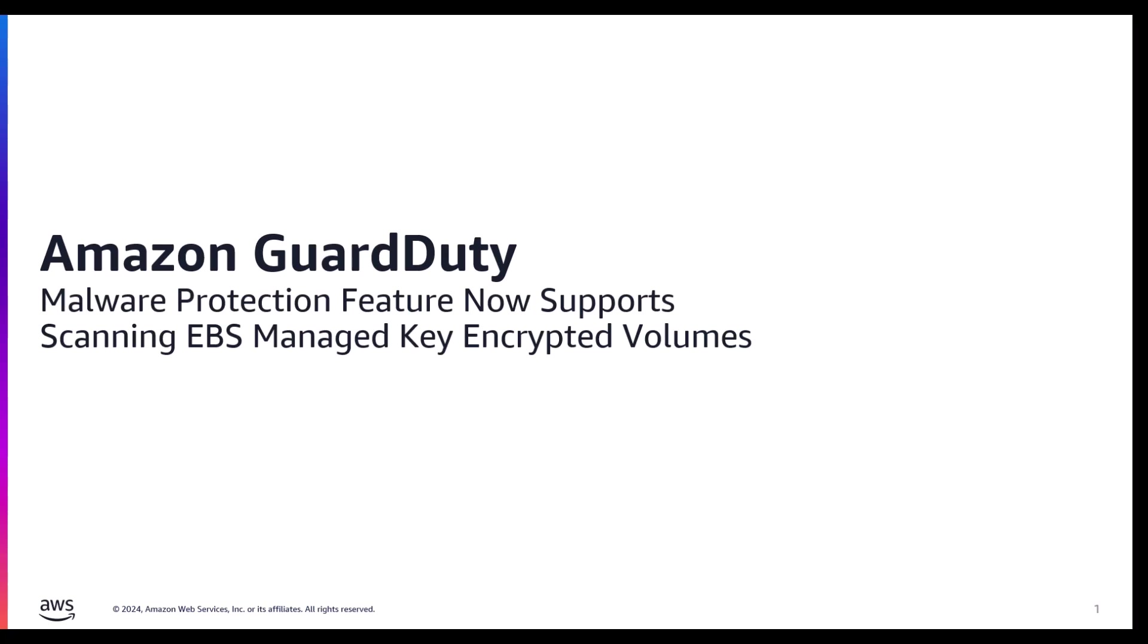Today I will be covering how Amazon GuardDuty now provides support for malware scanning of Amazon Elastic Block Storage encrypted with AWS managed keys.